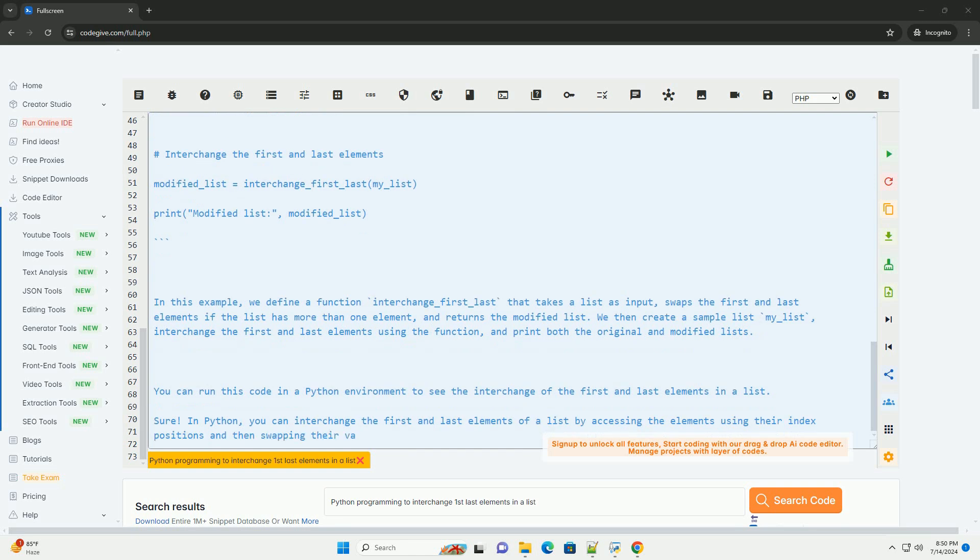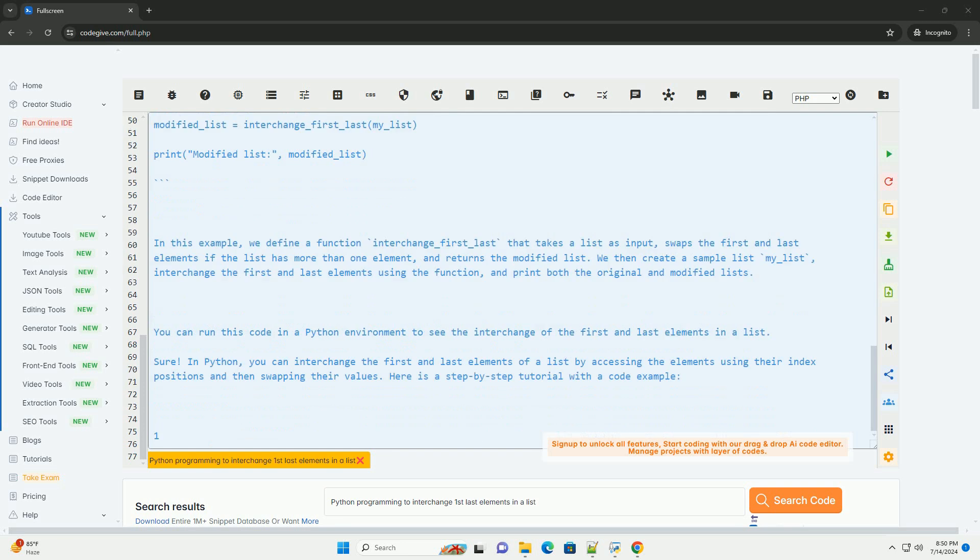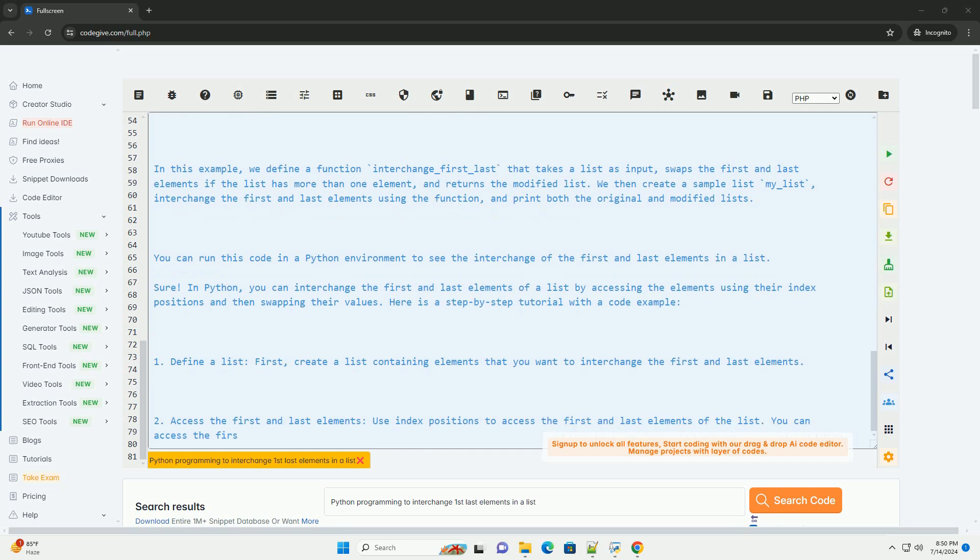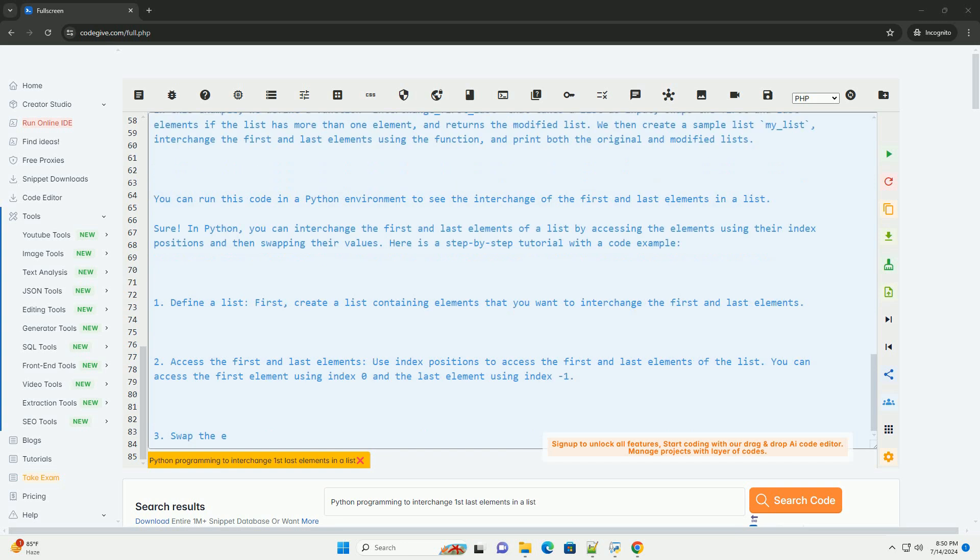Here is the code example demonstrating how to interchange the first and last elements in a list. In this example, we define a function interchange_first_last that takes a list as input, swaps the first and last elements if the list has more than one element, and returns the modified list.